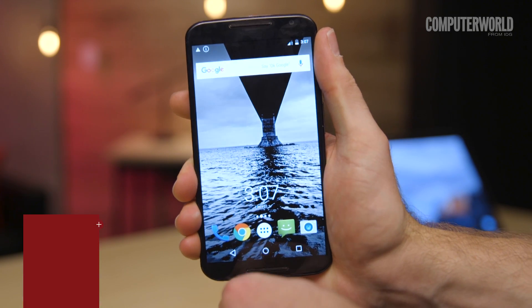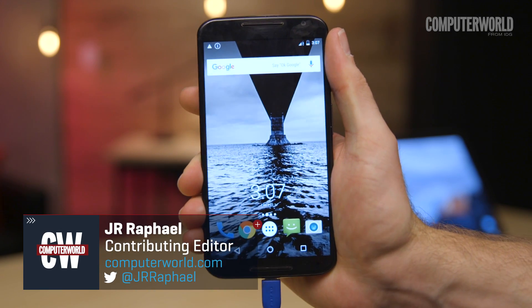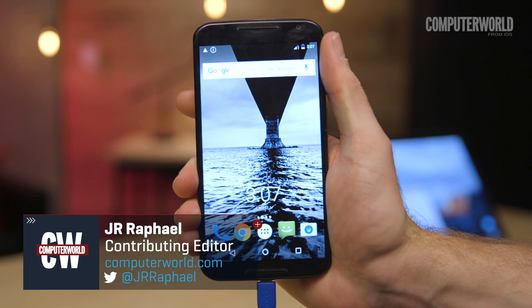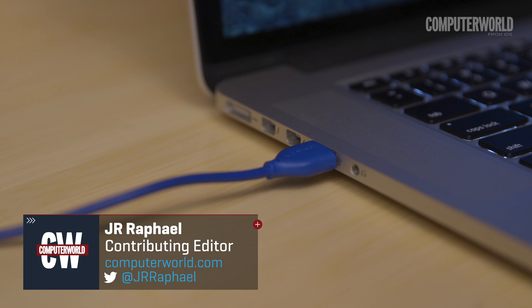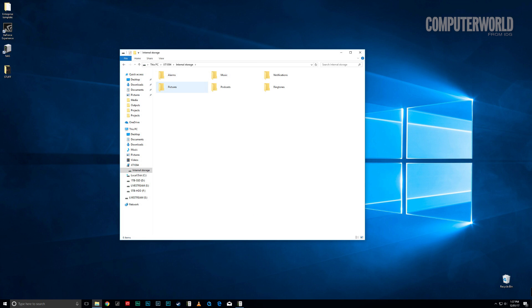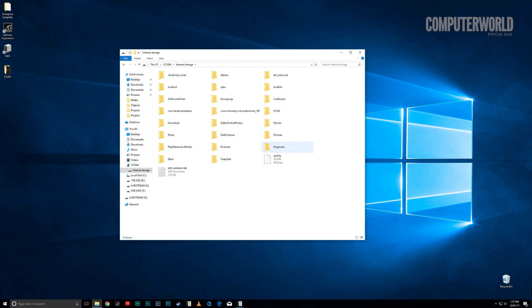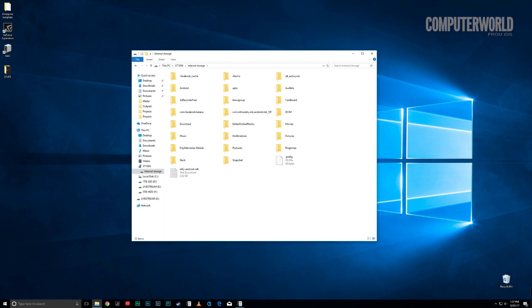Your Android phone is a powerful computer in your pocket, and that means you can plug it into any Windows or Mac system and drag and drop files, just like you would with a hard drive. All you have to do is know how to make the connection.